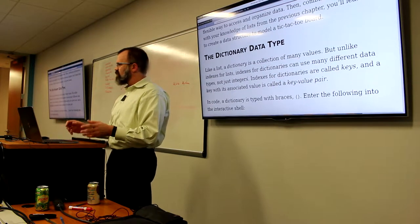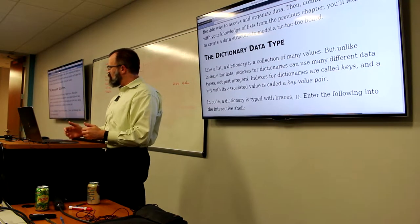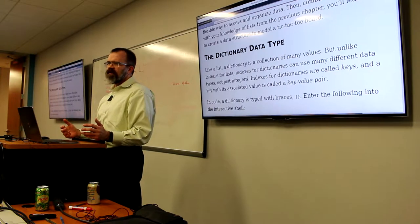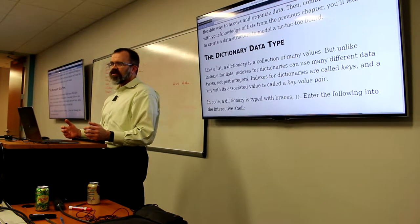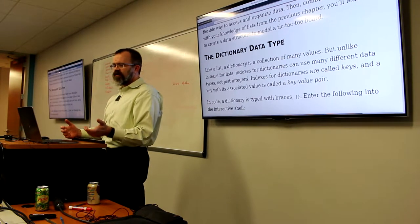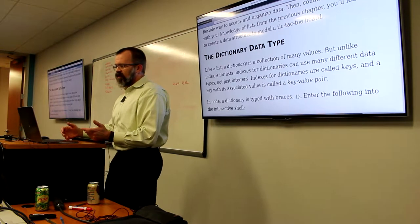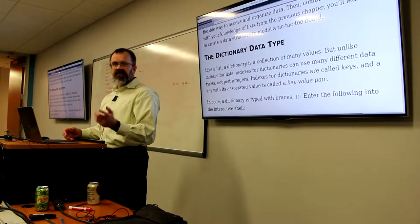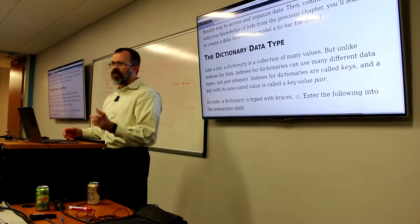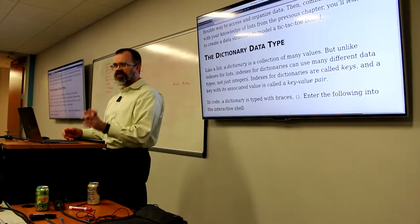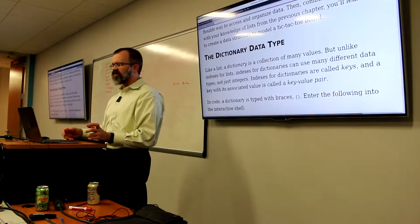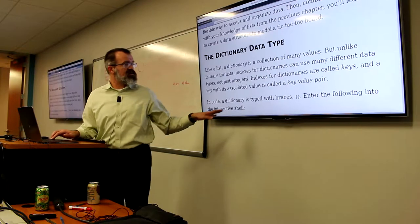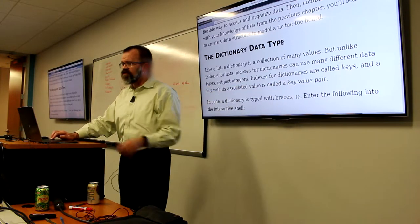In a list, your values have an order and they basically don't have any kind of a label. In a dictionary, every value inside the dictionary will have something called a key, and this key is a label for the value stored associated with it. A dictionary can be seen as a collection of key-value pairs.